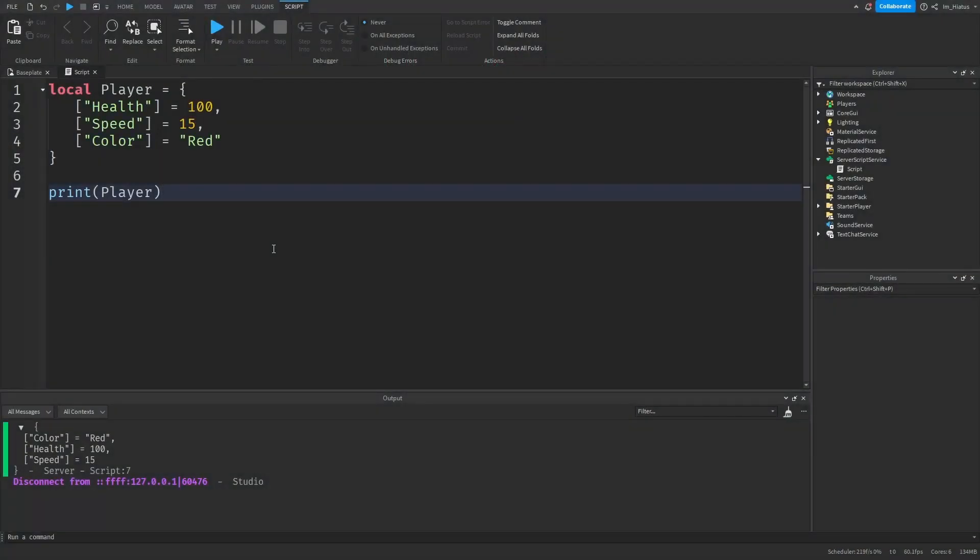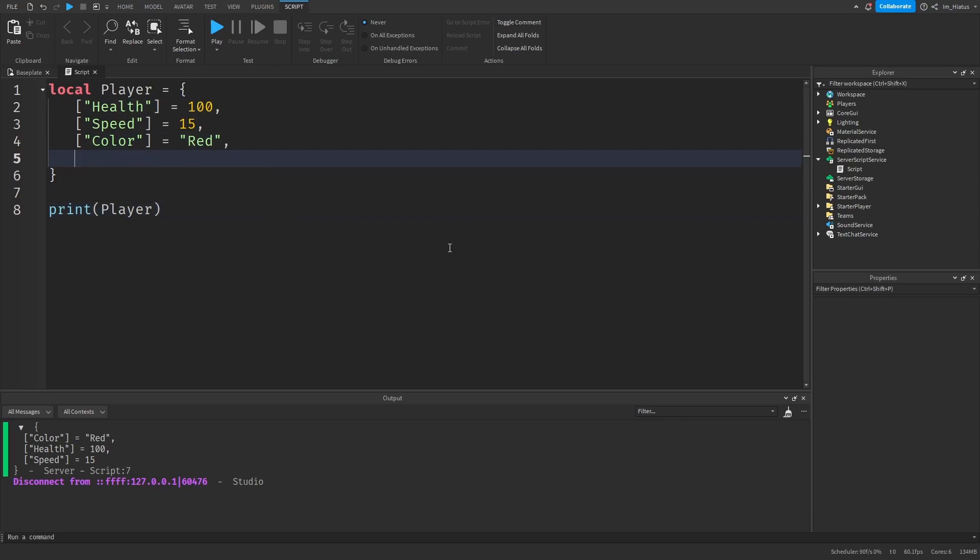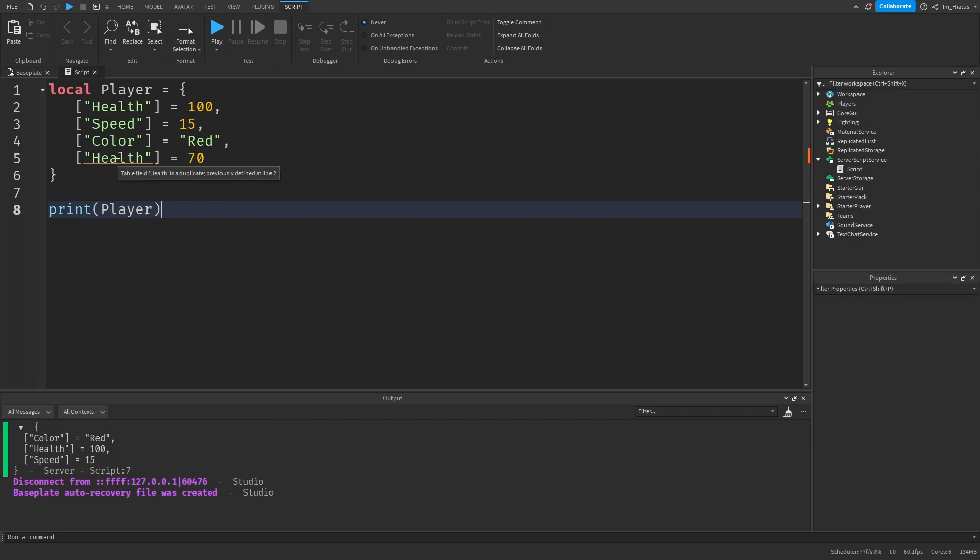And just like arrays, each key of a dictionary must be unique, so a dictionary cannot have duplicate keys. If you try to add the health key to the table again, it will just overwrite the previous key, and sometimes it will even show a warning if you hover over it.